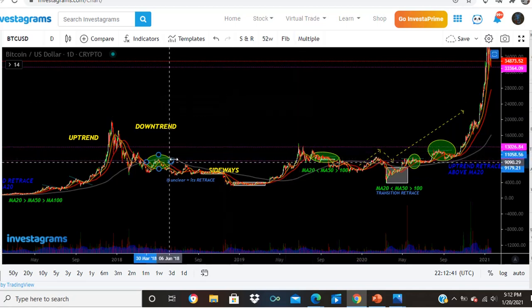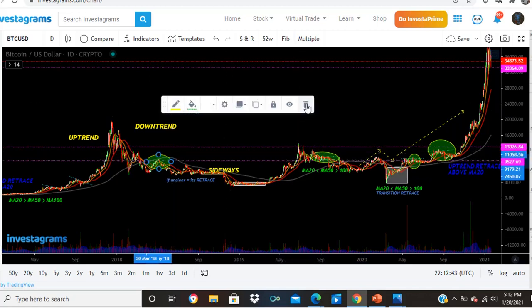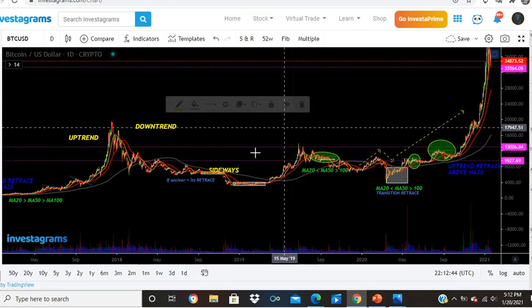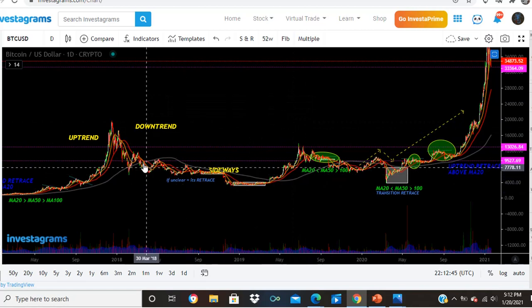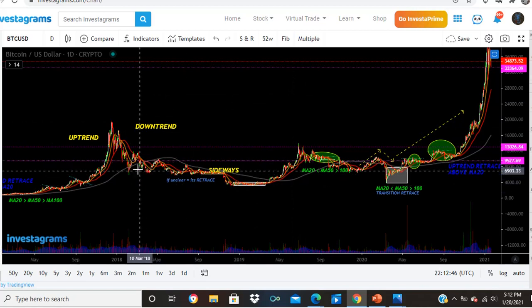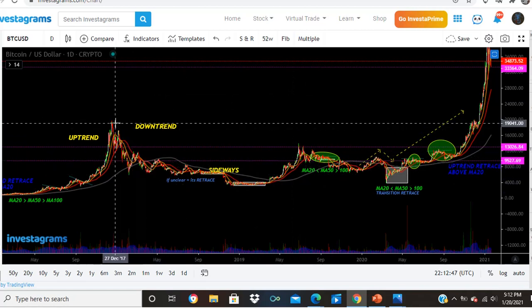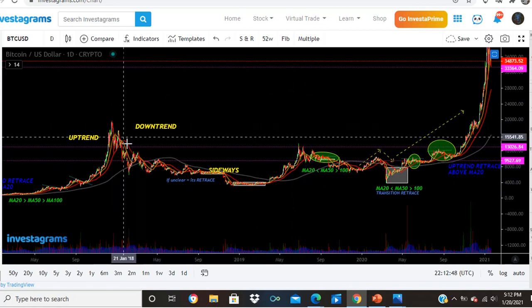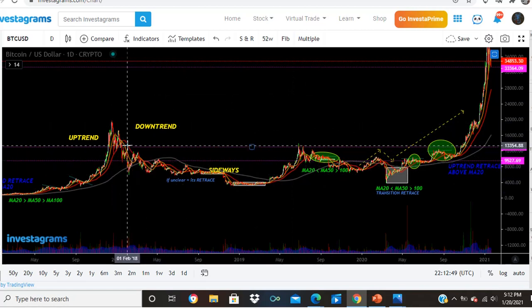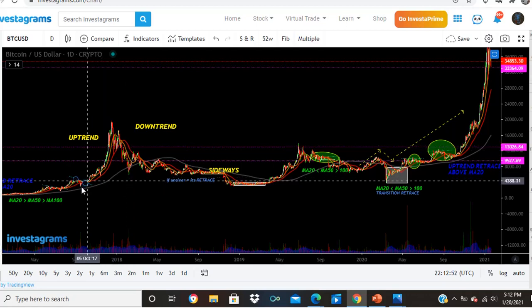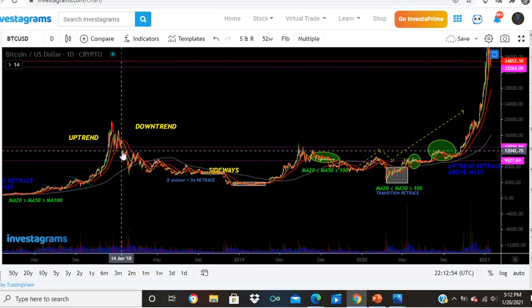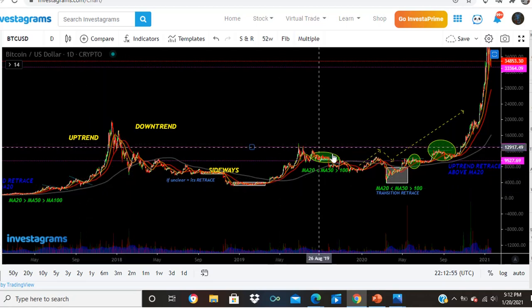Always remember: when you are at the top and price is going down, what you're looking for is support. When you are at the bottom and price is going up, that's the resistance.